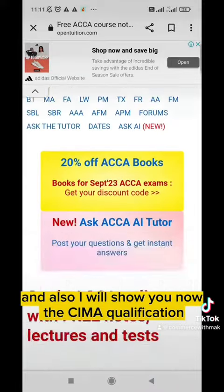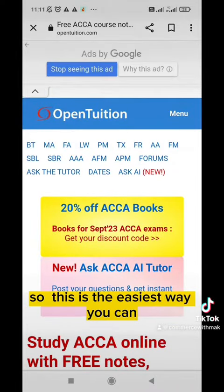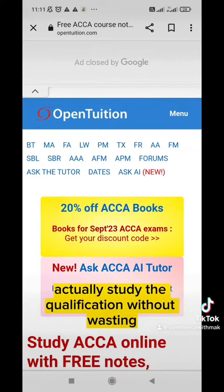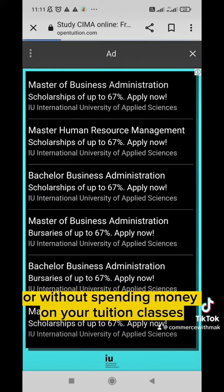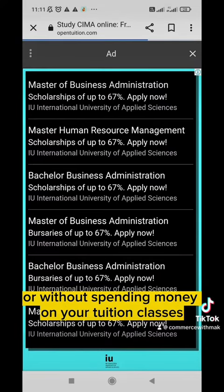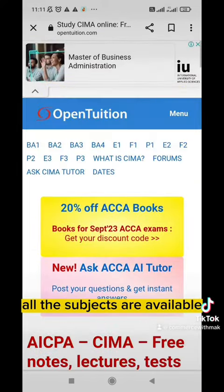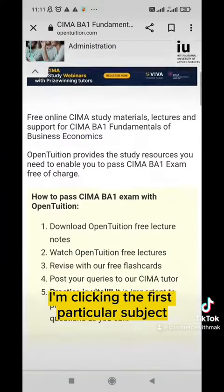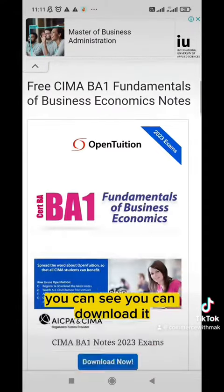I will now show you the CIMA qualification. This is the easiest way you can actually study the qualification without spending money on tuition classes. You can see all the CIMA subjects are available, and I'm clicking the first subject. Once you log in you can see you can download it.